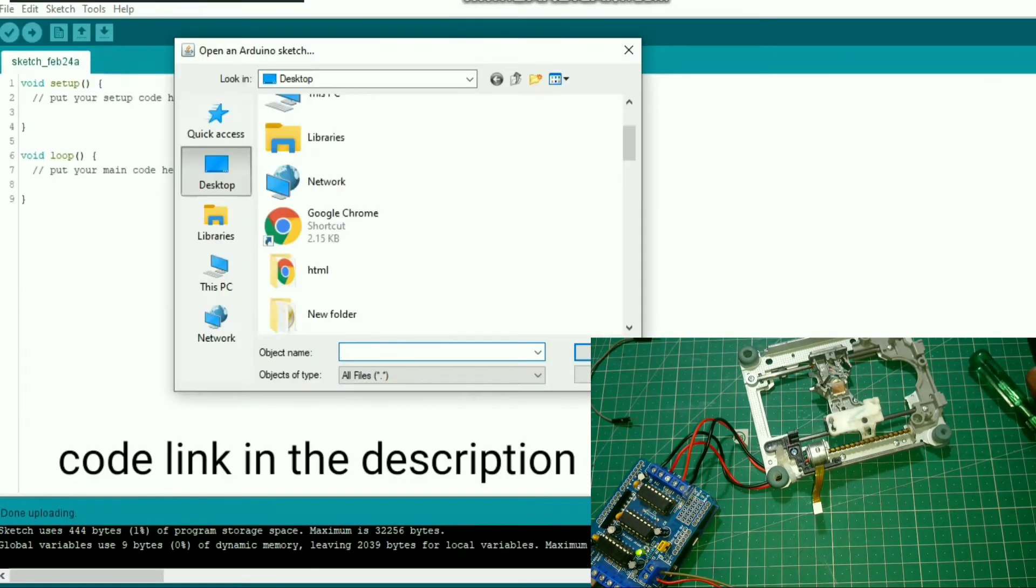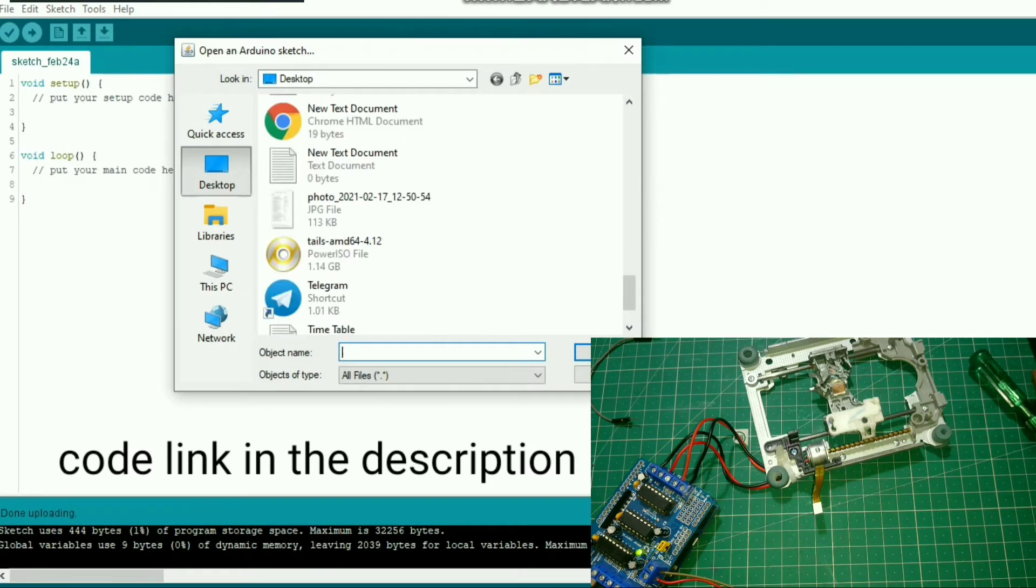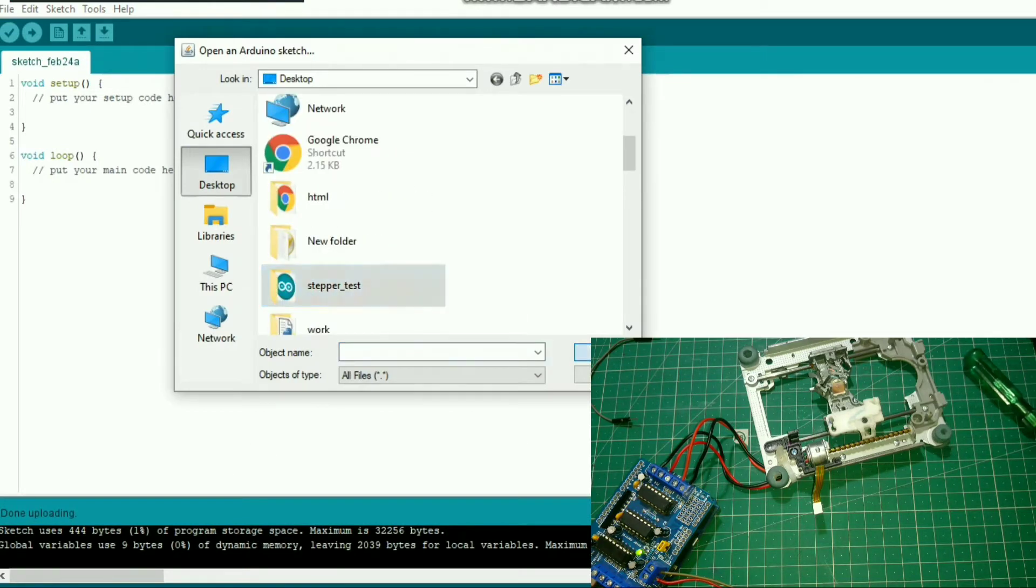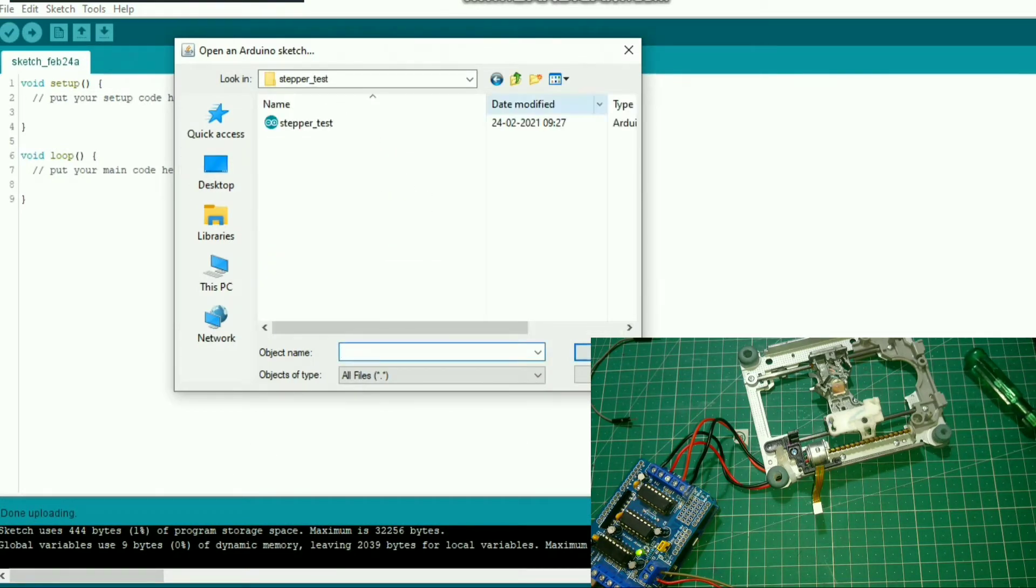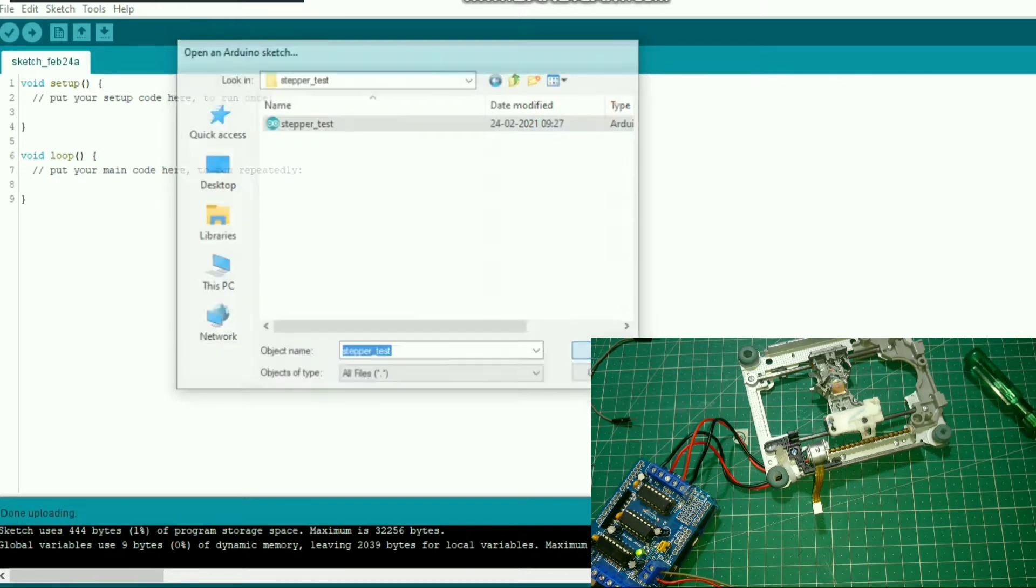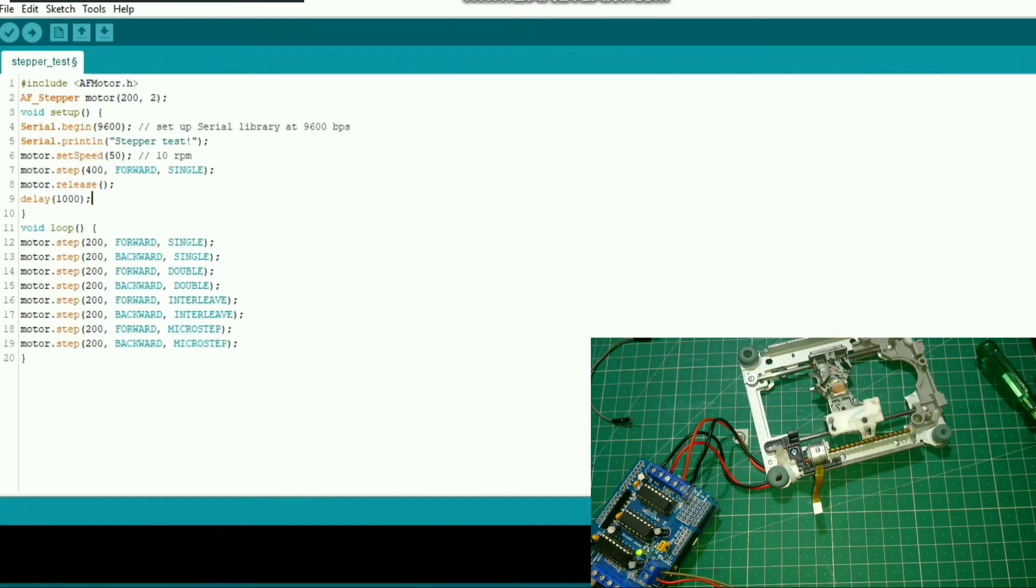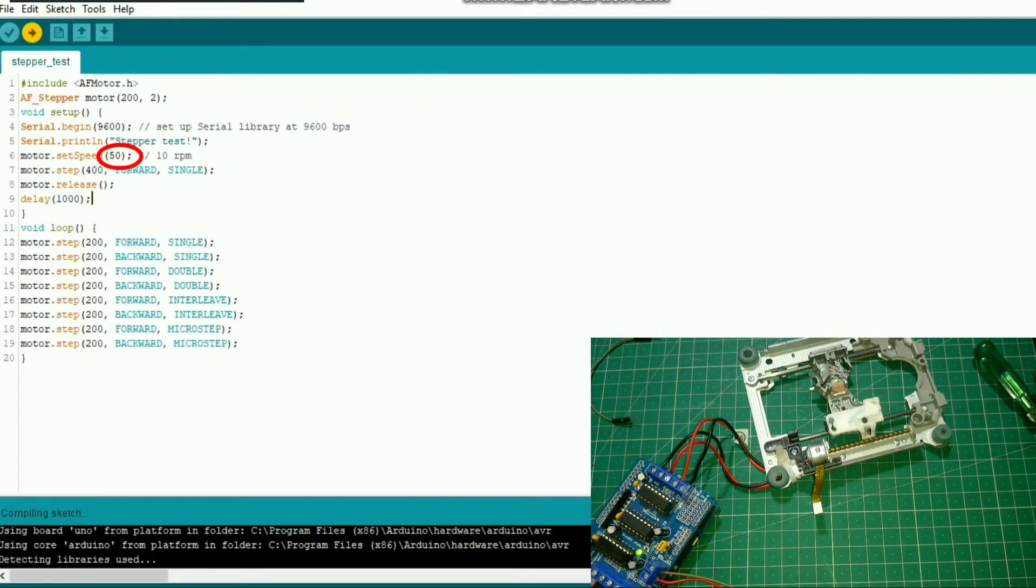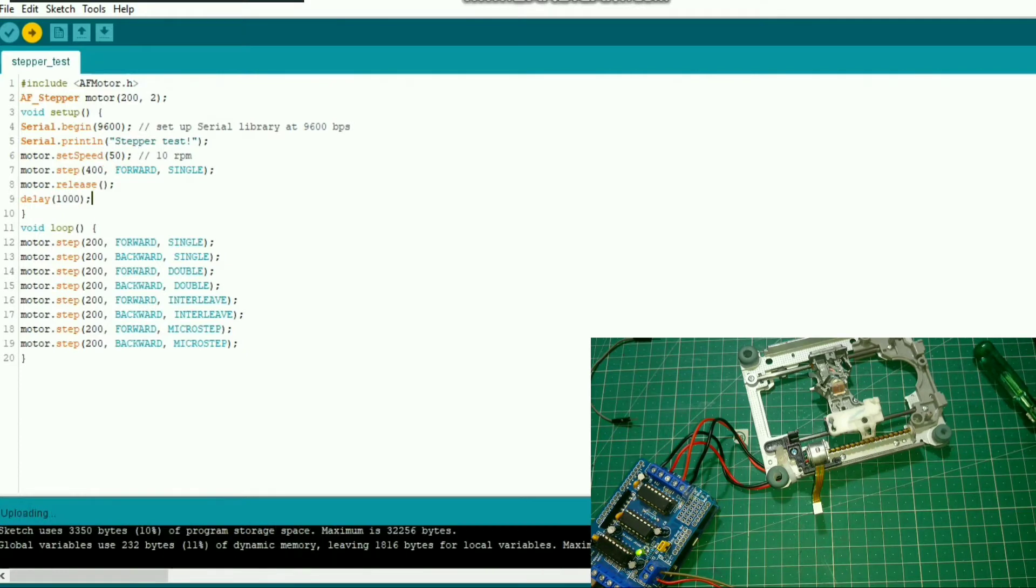Now upload the stepper test program to Arduino. By default motor speed will be at 50. Upload the code. If your stepper motor works, it is working well.